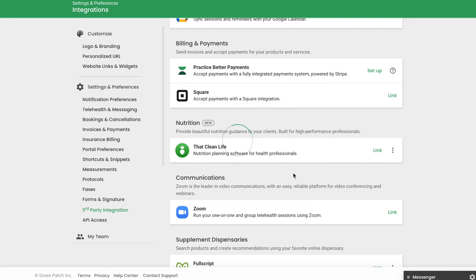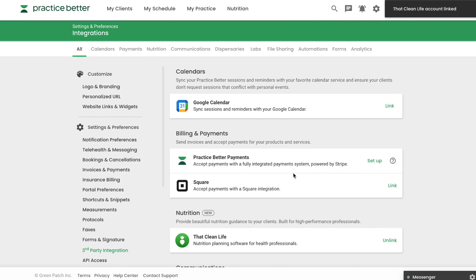This will link That Clean Life to Practice Better and allow you to see all of the nutrition plans you've created in That Clean Life. This includes recipes, collections, meal plans, and templates.